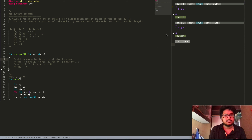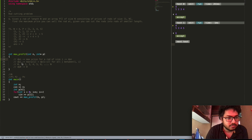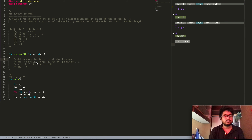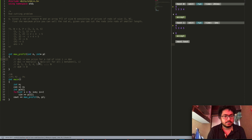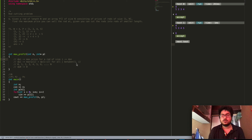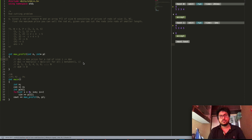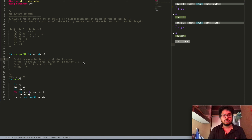Now coming to the recurrence relation: dp[i] equals the maximum of p[j] plus dp[i minus j] for all j between 1 and i, where p[j] represents the price of a rod of length j. For those having trouble understanding this recurrence relation, you may want to watch the video on the tabulative version of this problem, where we discussed it in detail.